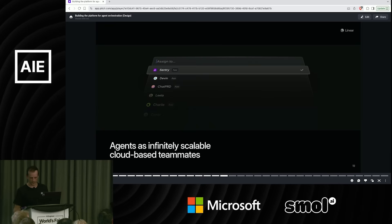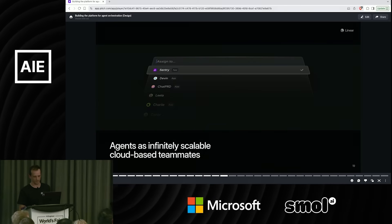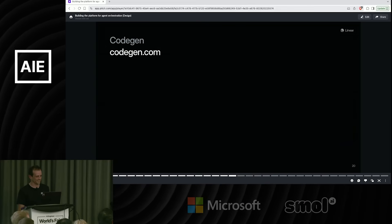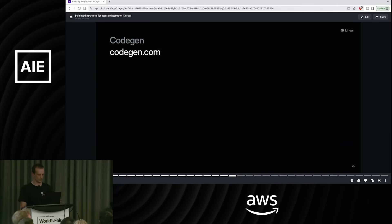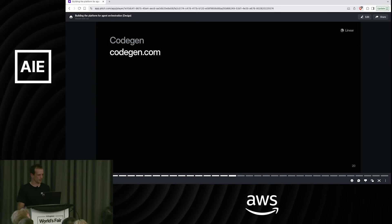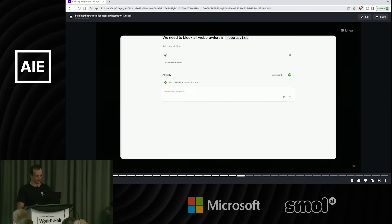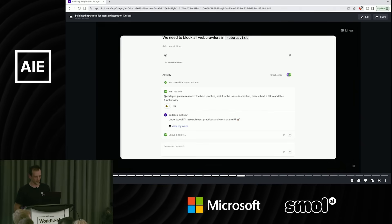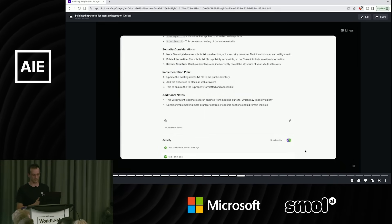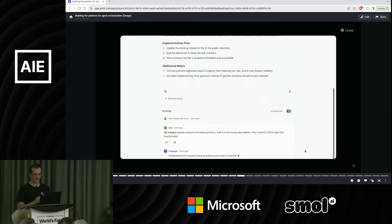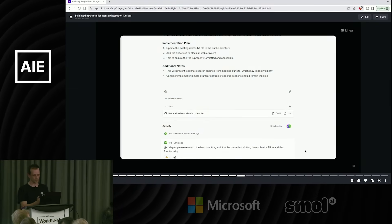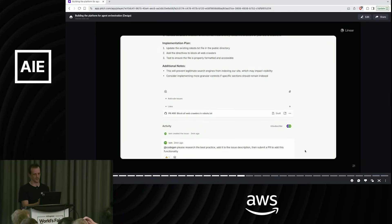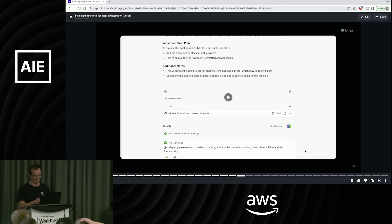So CodeGen is one of the first coding agents that integrated with us. So CodeGen, you can assign it. You can mention it inside of Linear like any other user. And it will produce plans. It will produce PRs. You can see here, it's going to pop in. This is sped up, by the way. That took four minutes, not 20 seconds. But it will produce the PR. And then you can go and review it like you would any other worker, any other team member.